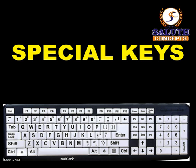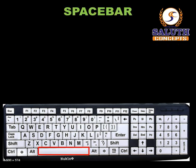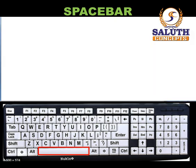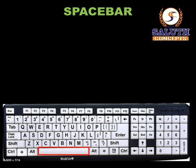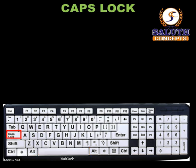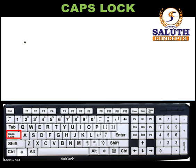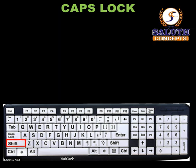Special keys: the spacebar is usually the longest key on the keyboard and is used to create blank spaces within text while typing. Caps Lock: when turned on, alphabet letters turn to uppercase when typing text.